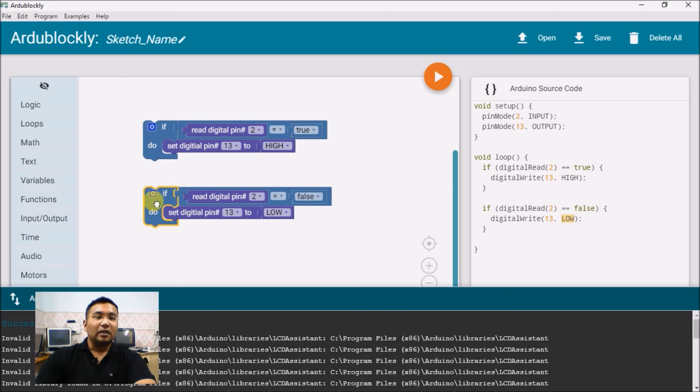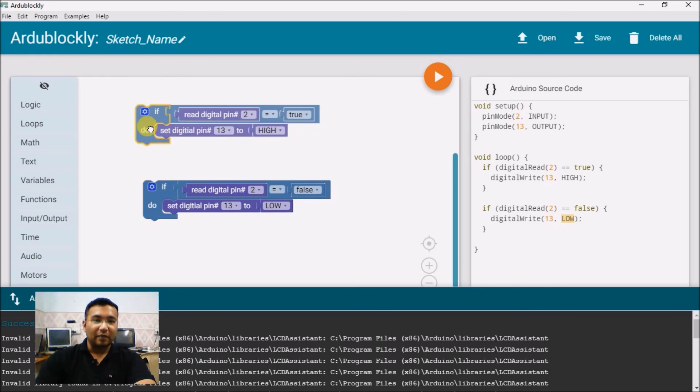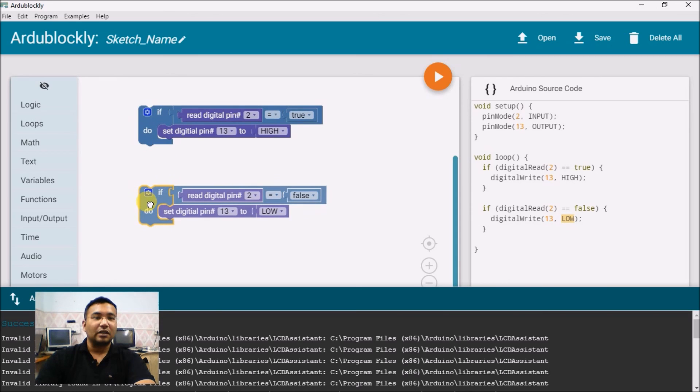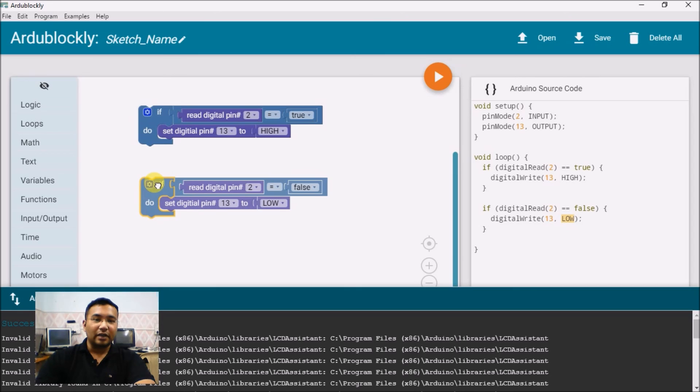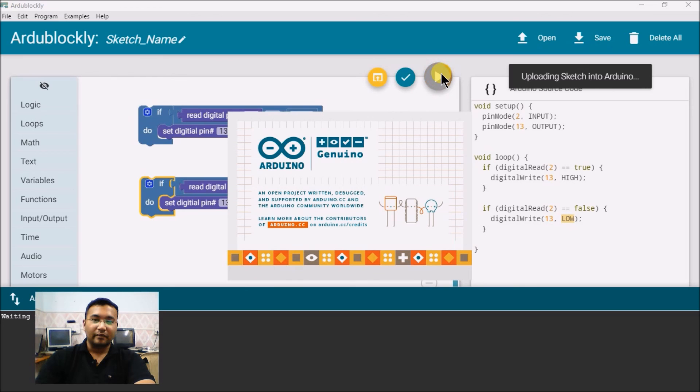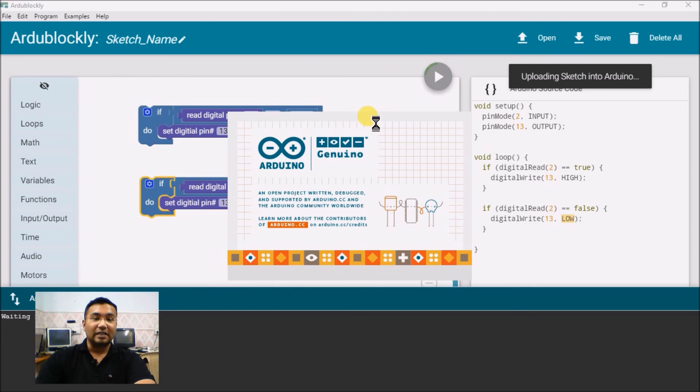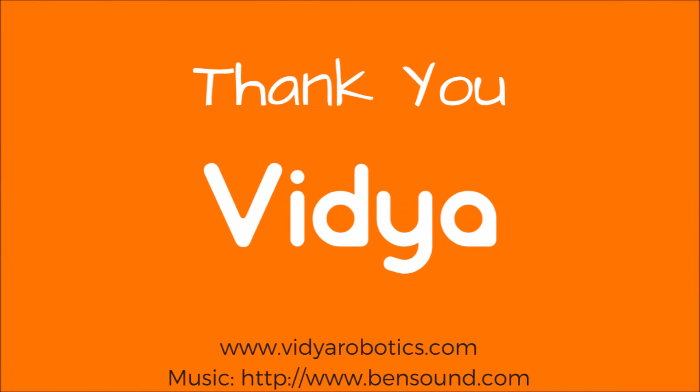The hardware of this particular experiment, along with this schematic, we will see in the next video. All you have to do after you have created a program like this is, download this to the Arduino board using this button and we can see the output. So, thank you very much. Thanks for watching.